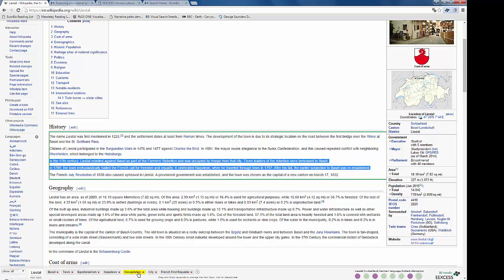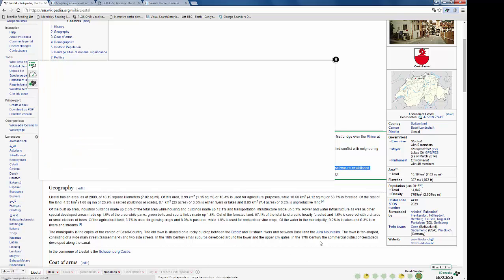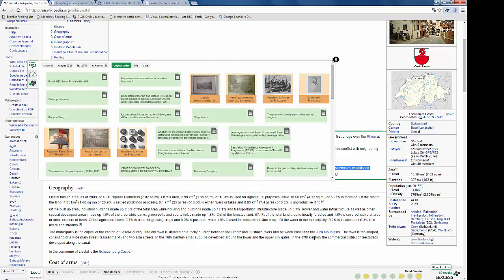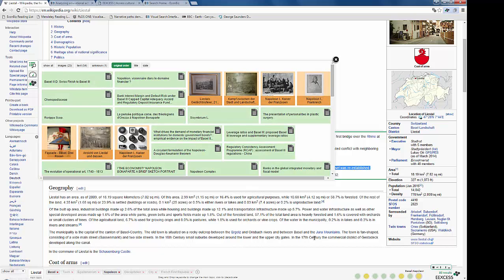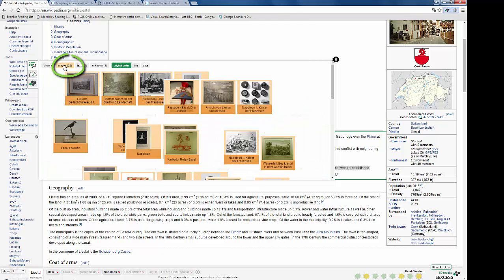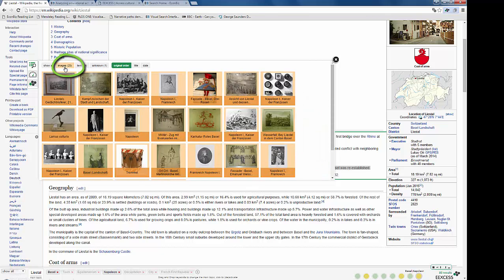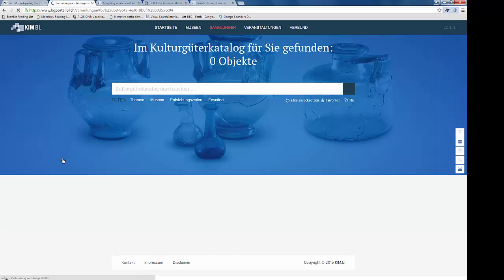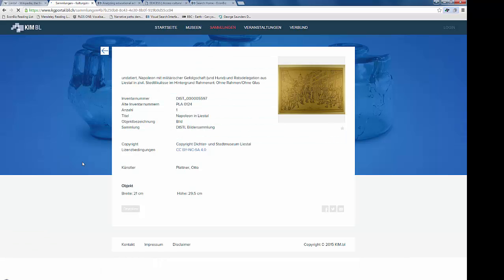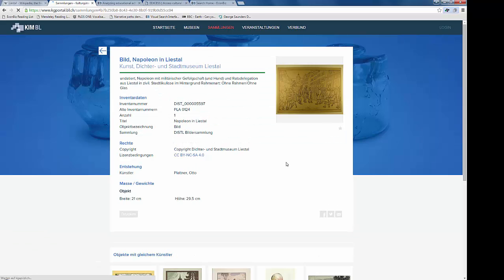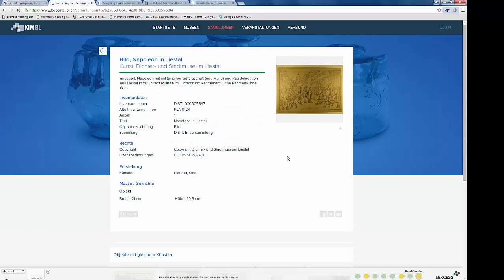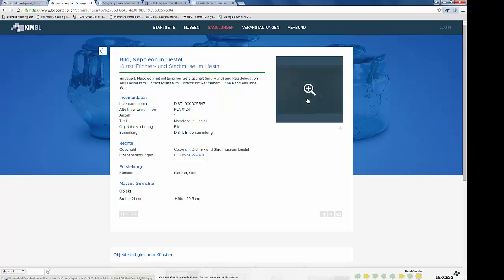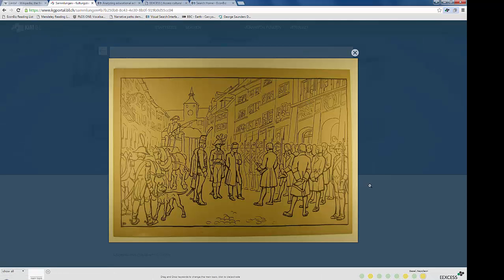We delete the keywords we don't need and open again the result list. This time we are only interested in images. And e-access can deliver this very special drawing about Napoleon in Liestal.